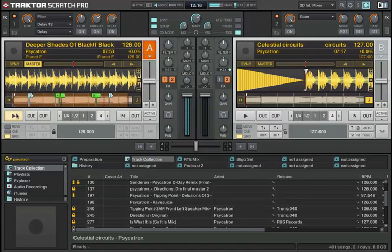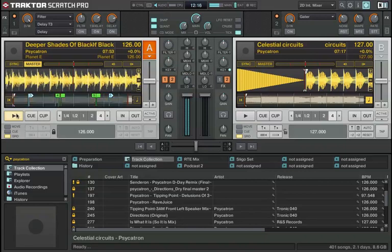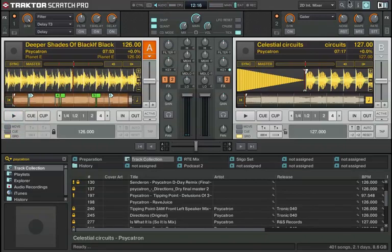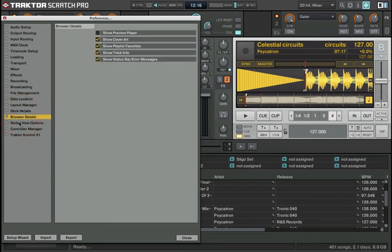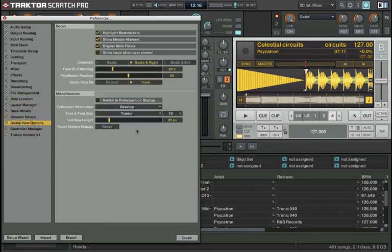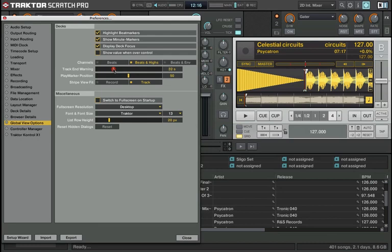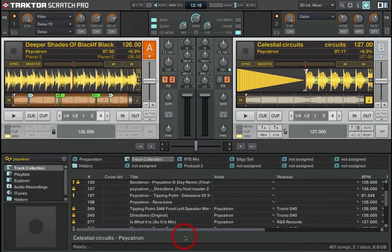You can change that if 30 seconds is not enough for you. Go into preferences again, global view options, and you will see here track end warning. You can put it up to two minutes or all the way down to 30 seconds.